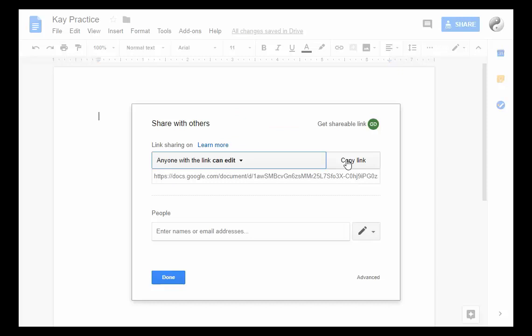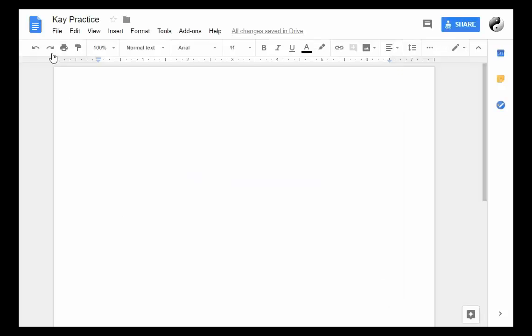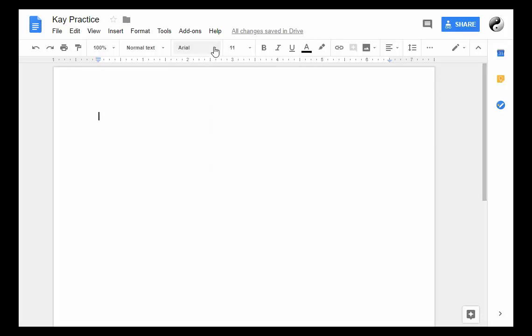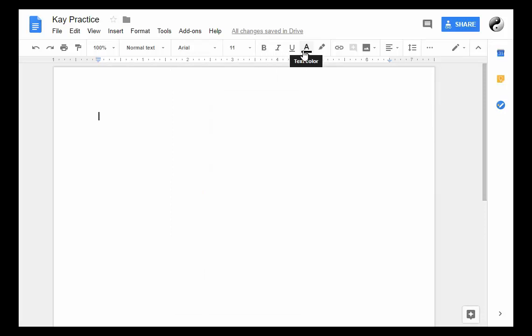Now you can see here there are some of the basic word processing features that you're probably familiar with. You can choose a font, the size of the font, bold, italics, underline, and you can choose the color of the font. So I've changed the font color and size here.